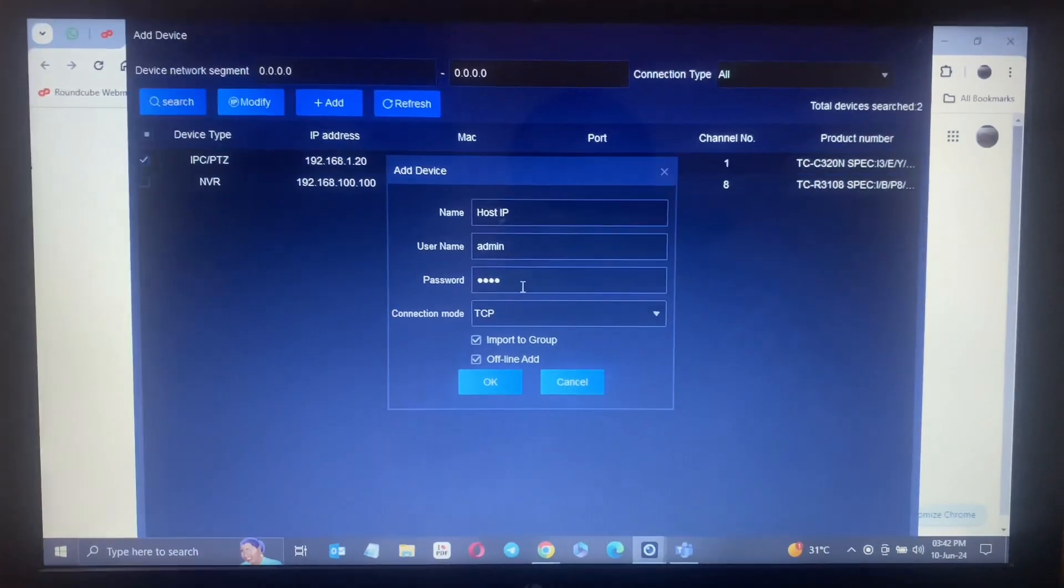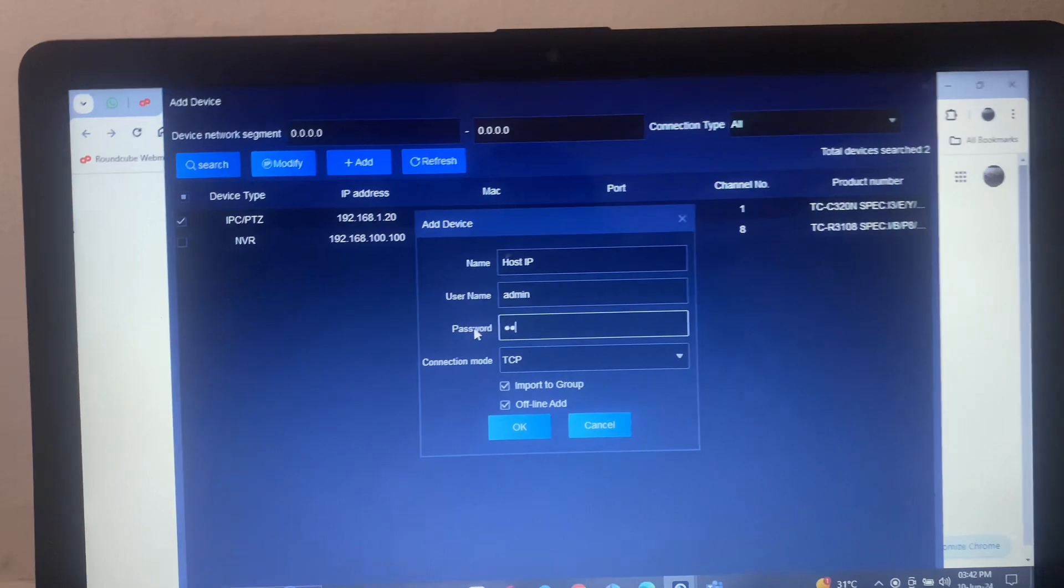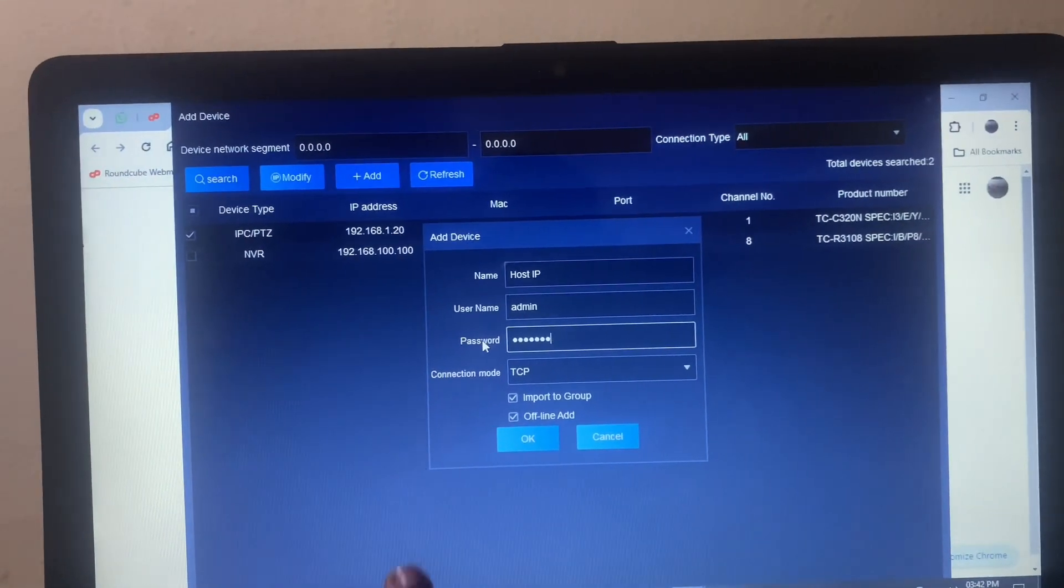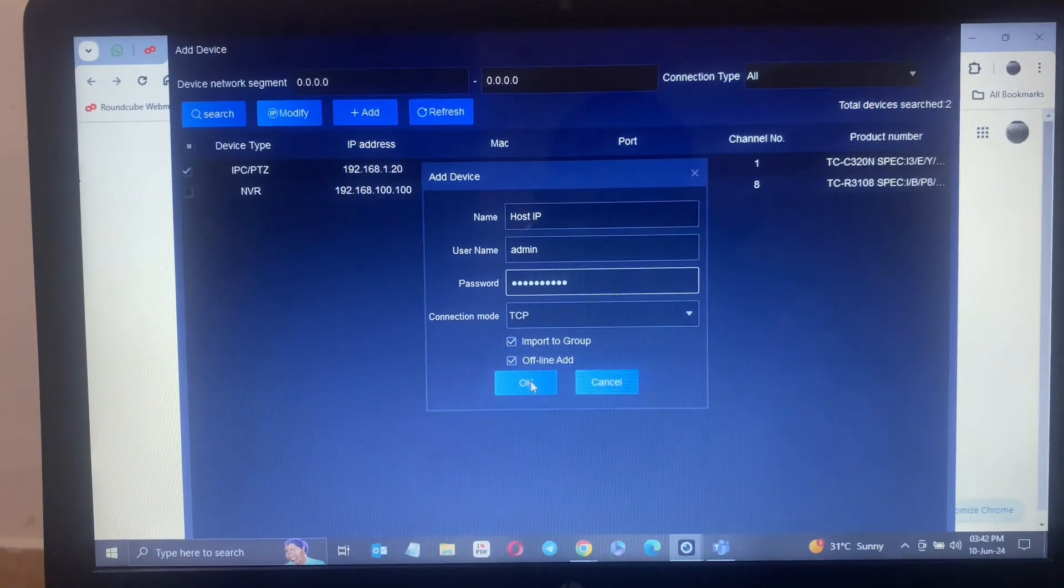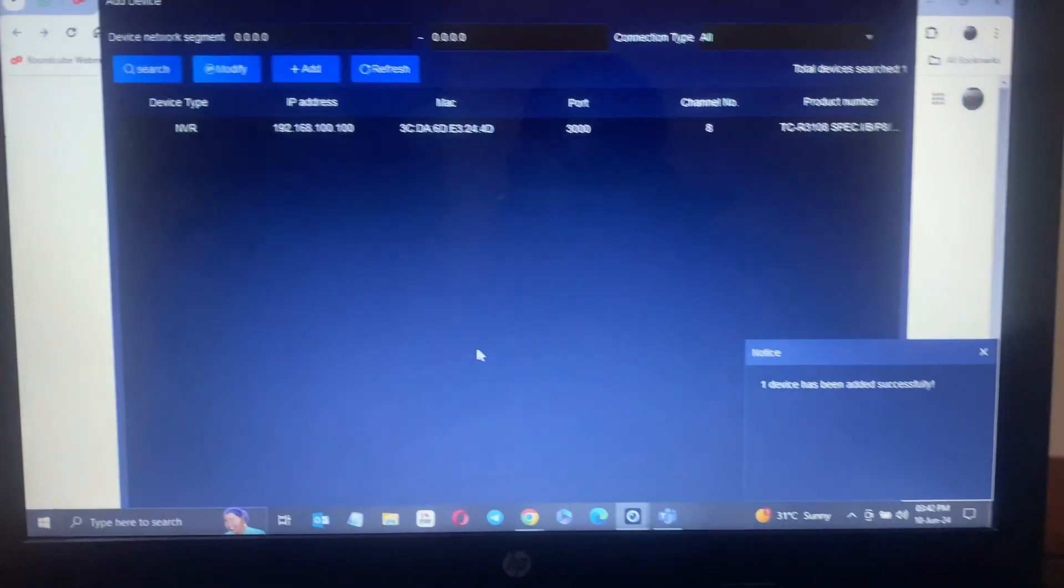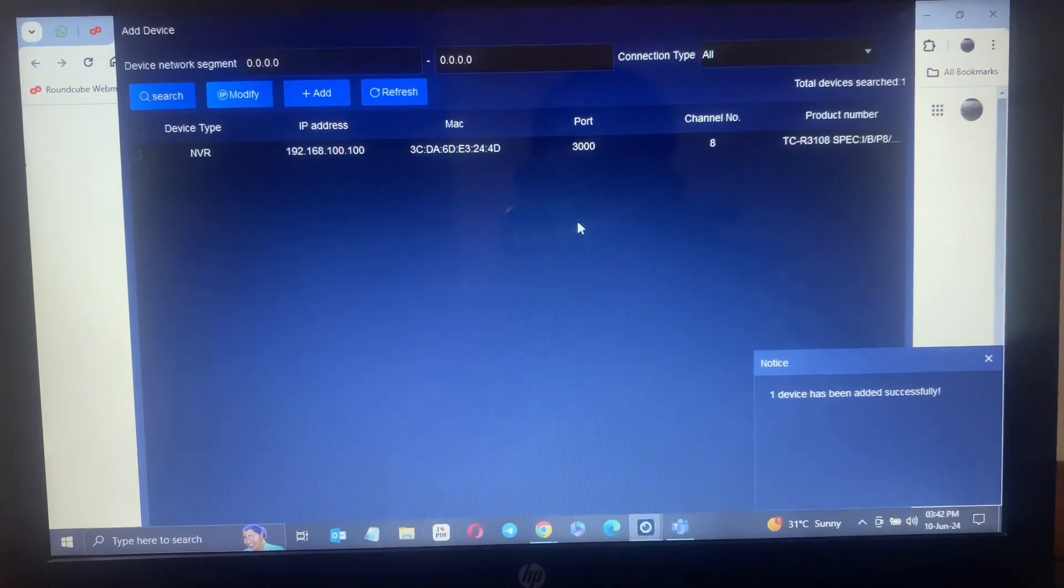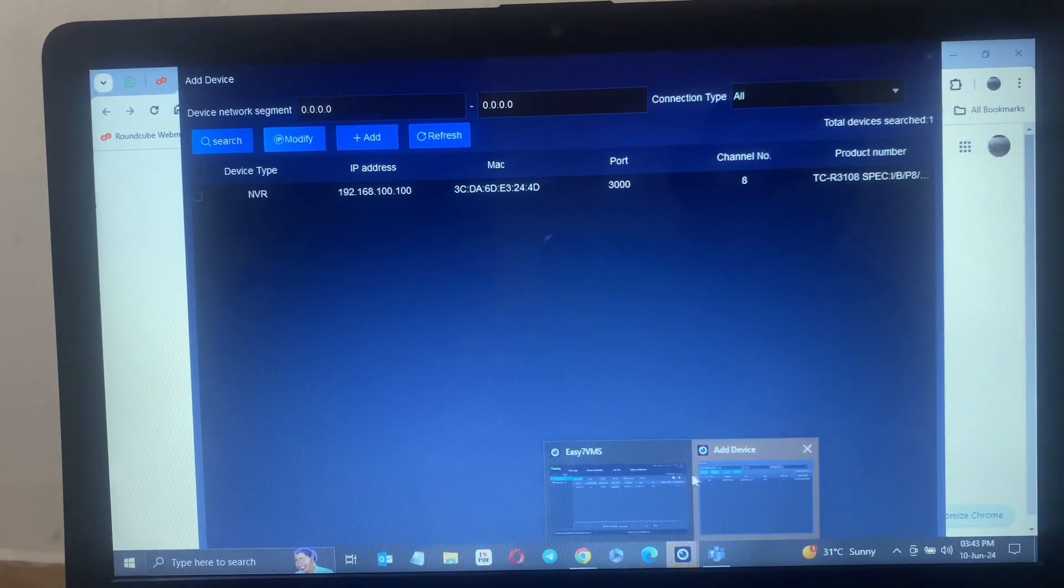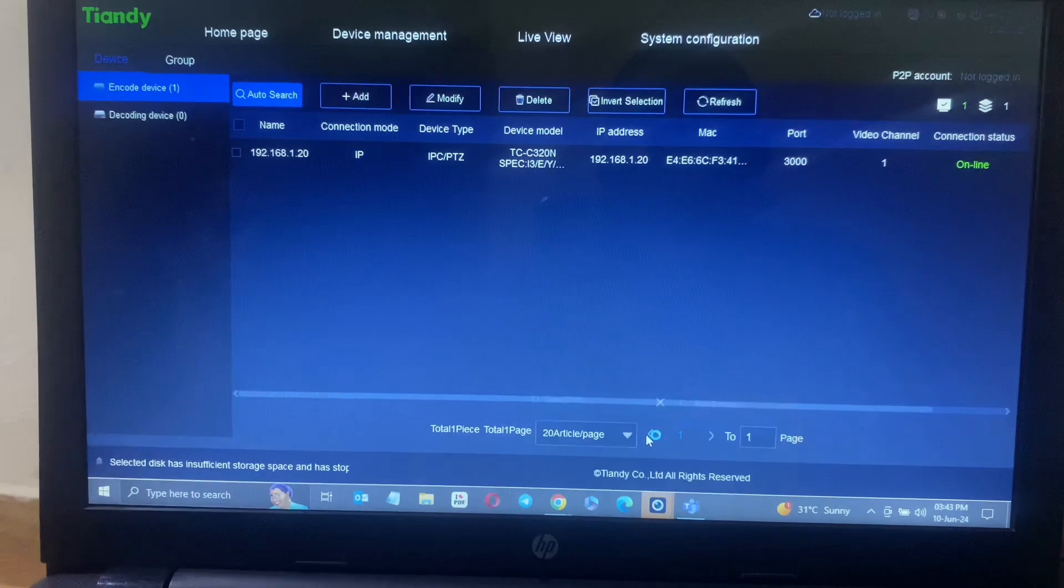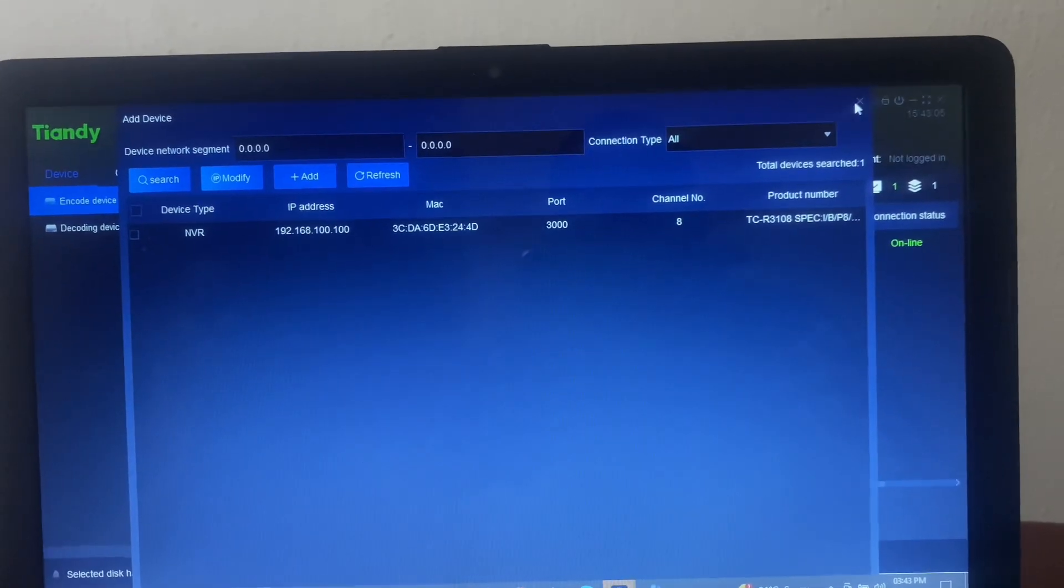I will just edit the password, put in the password I set initially and say okay. There's a prompt here that says that the camera was added successfully. If I go to the other page you can see the status here that is online.